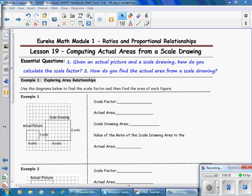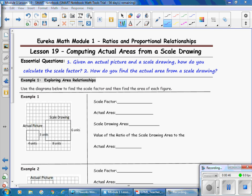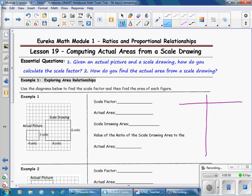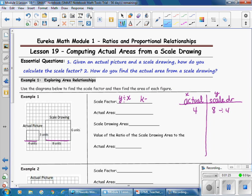Example 1: Exploring Area Relationships. Use the diagram below to find the scale factor and then find the area of each figure. We're going to set up a table and label your actual drawing and your scale drawing. We know that the actual is the independent variable and the scale drawing is the y. We'll record the lengths from each figure. The actual picture has a length of 4 and the scale drawing has a length of 8. To calculate the scale factor, that's y divided by x. So 8 divided by 4 equals 2. Our scale factor is 2.